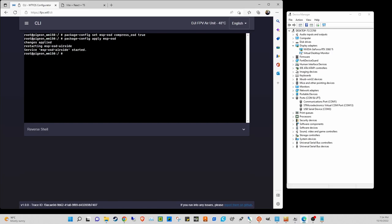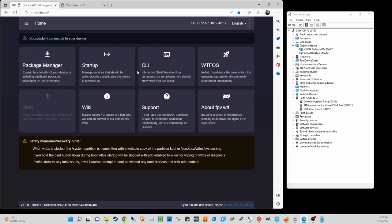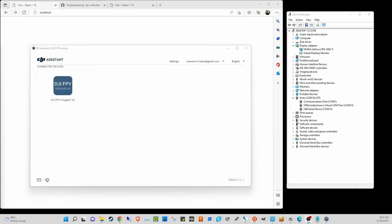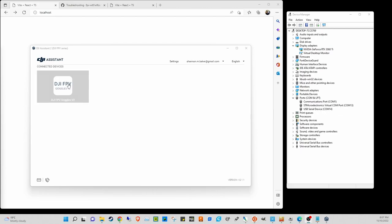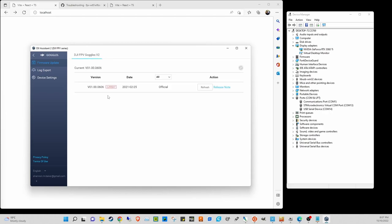That's all we need to do for the air unit. It's now ready to be powered down and we'll move on to the goggles. You can see the DJI system is up, the goggles are on COM14, and I'm on 0606 firmware — same as the air unit.